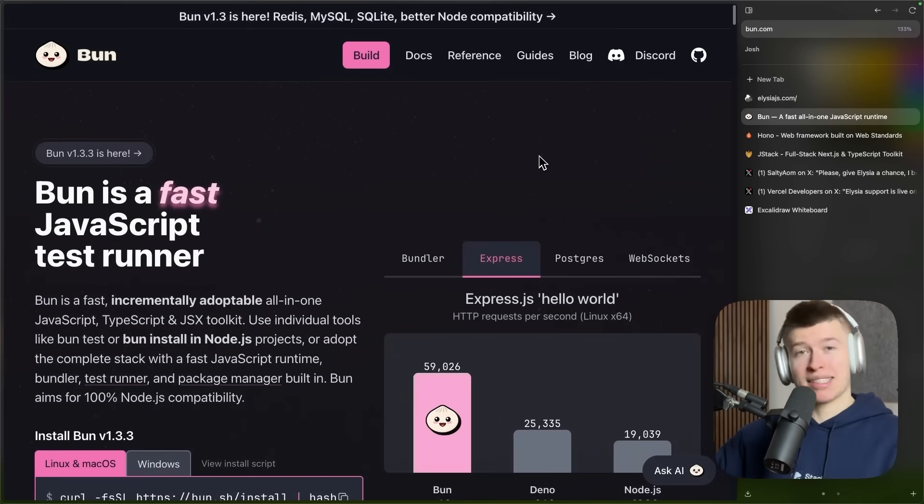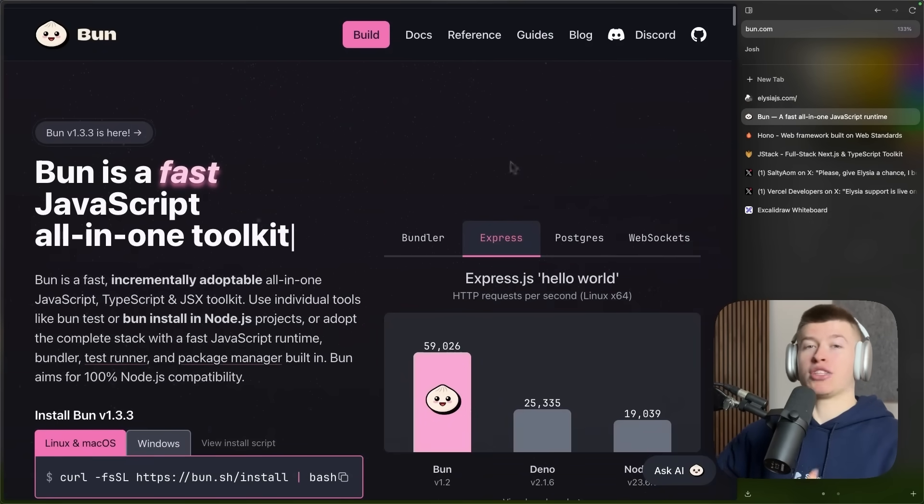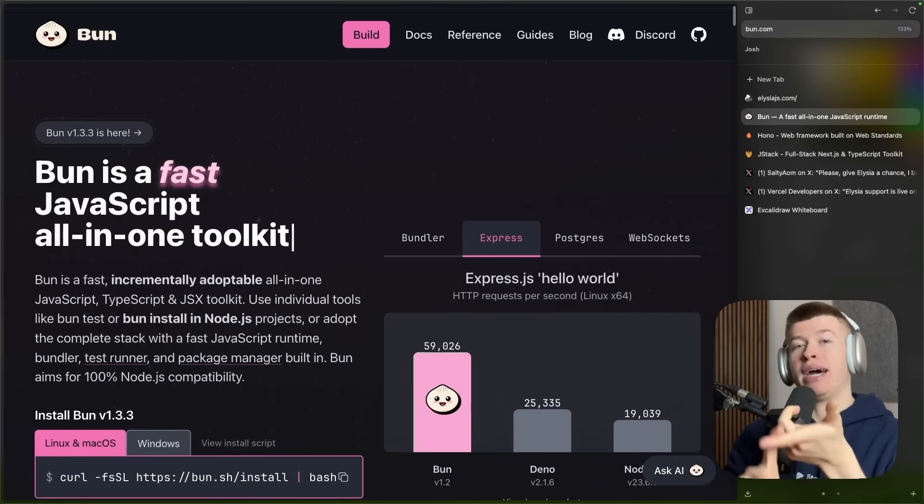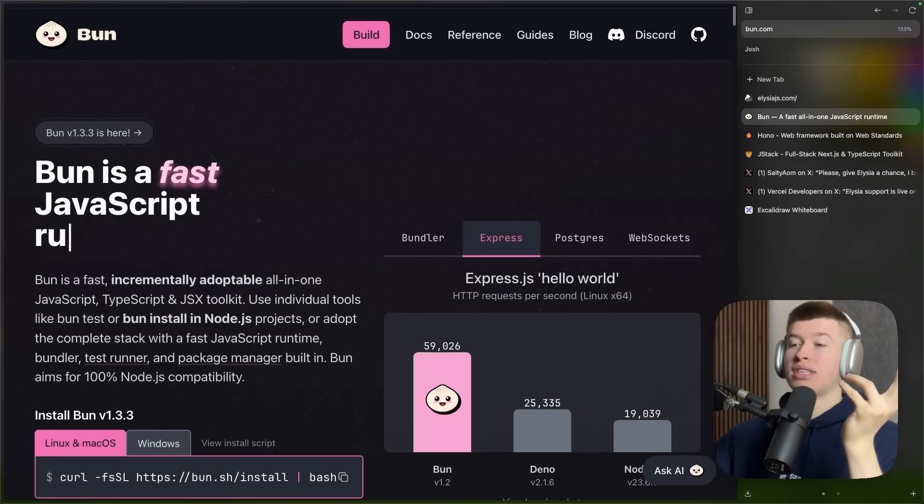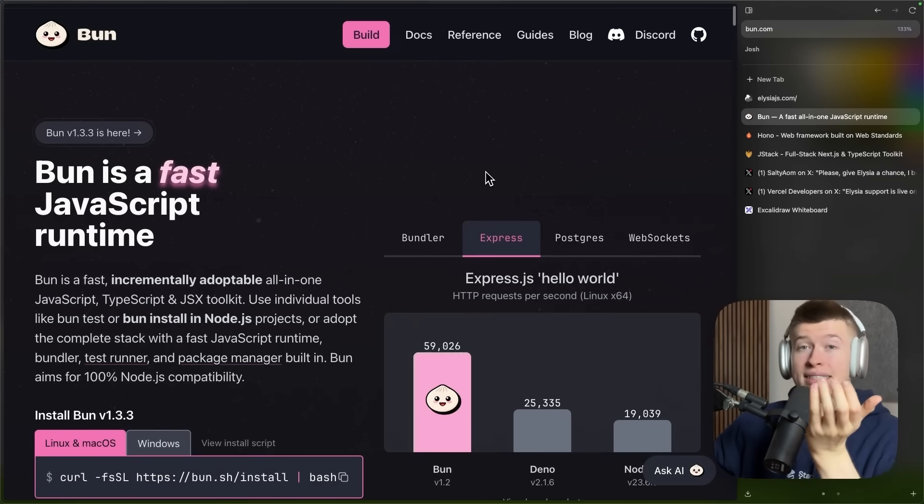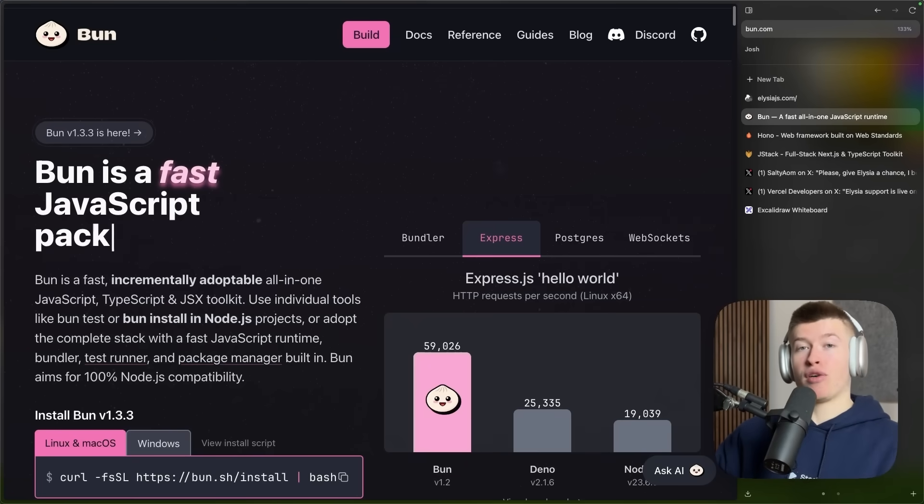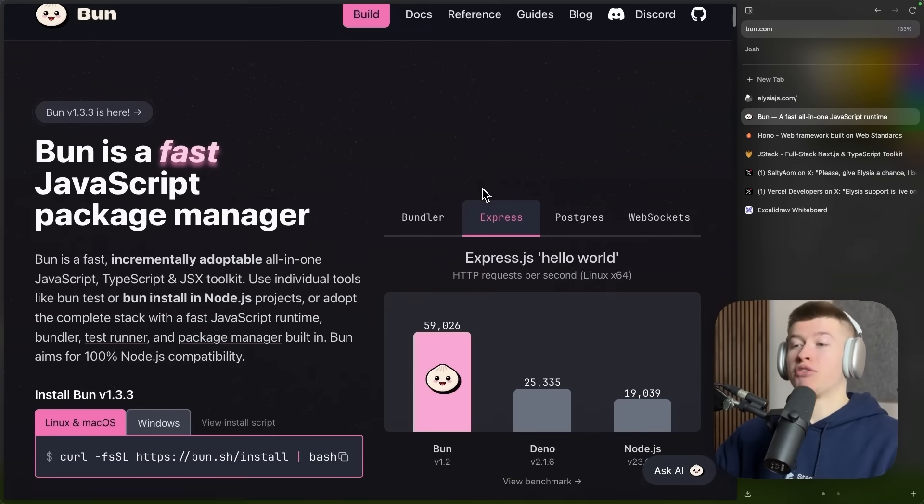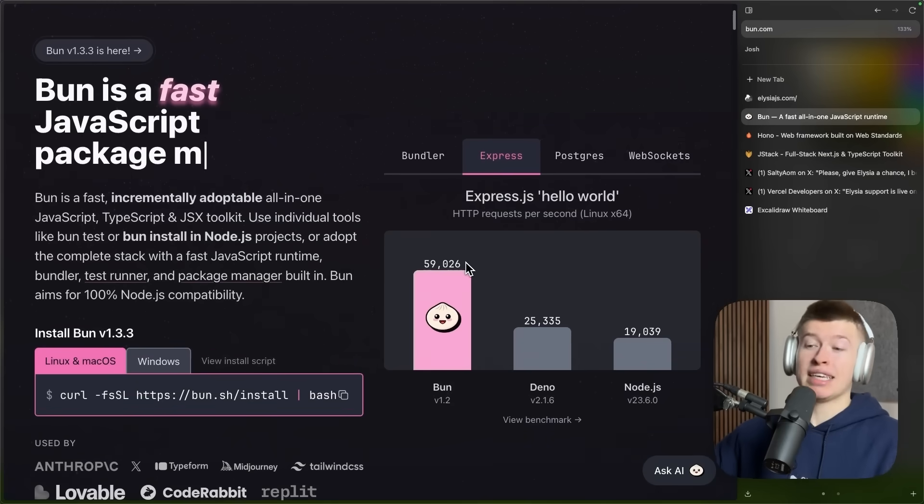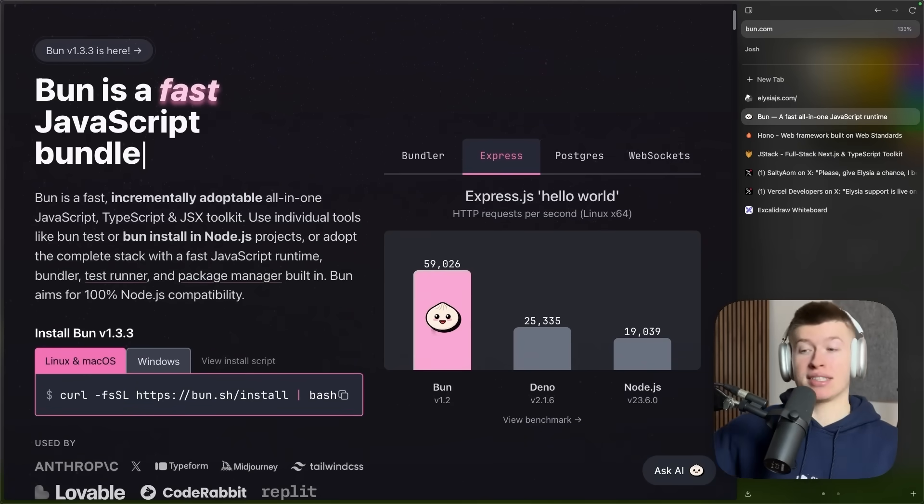Now, why does this matter? Because BUN, a venture-backed runtime and package manager and a bunch of other stuff, is really fast. And that's part of why Elysia can handle so many requests per second because it uses a lot of the native BUN APIs.